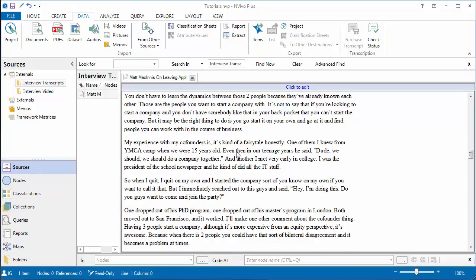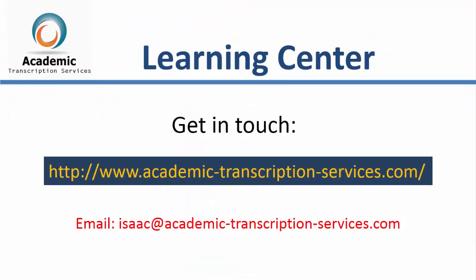And that's it. You have imported the transcript into NVivo. In the next video, I'll show you how to outcode the header formatted transcript in NVivo 11. See you then.